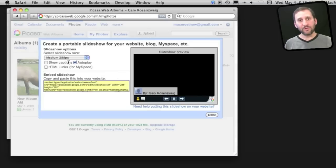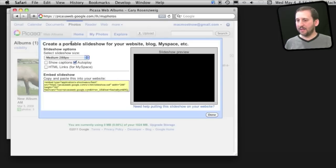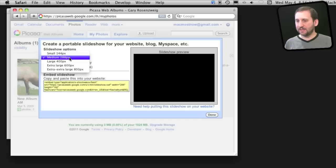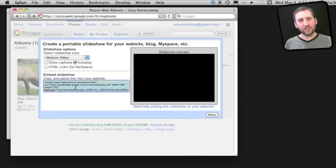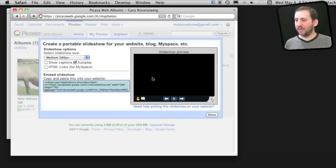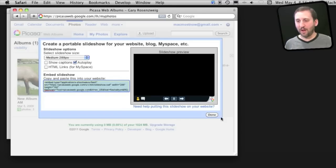You can upload some photos to Picasa, set a slideshow up here, copy this HTML, and paste it in your page. It will give you a little Flash app that puts a slideshow on your webpage or blog.